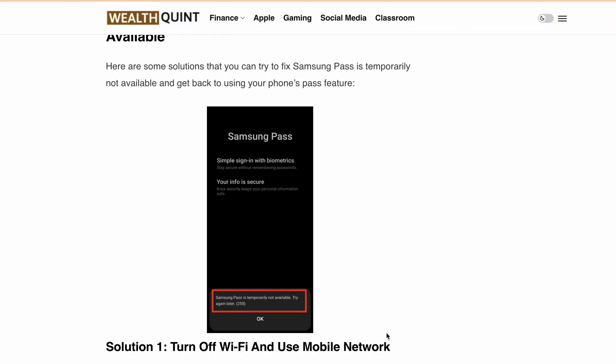Hello, welcome to this video on how to fix the 'Samsung Pass is temporarily not available, try again later' error 255 or error 162. If you are a Samsung phone user, you may have encountered this error which prevents you from using the Pass feature. This can be frustrating, especially if you rely on the feature to keep your phone secure. Don't worry — in this video I'll show you how to fix it.